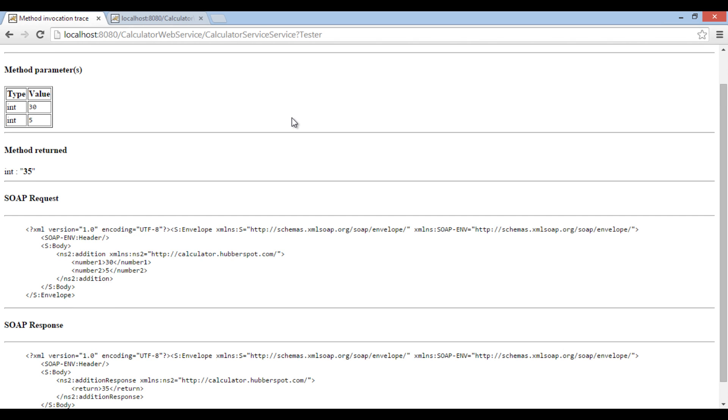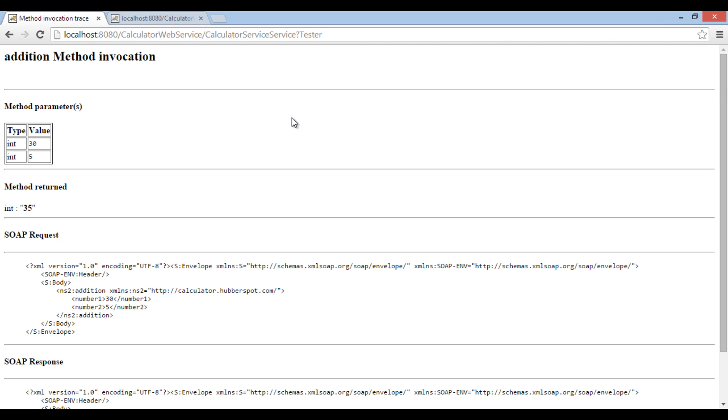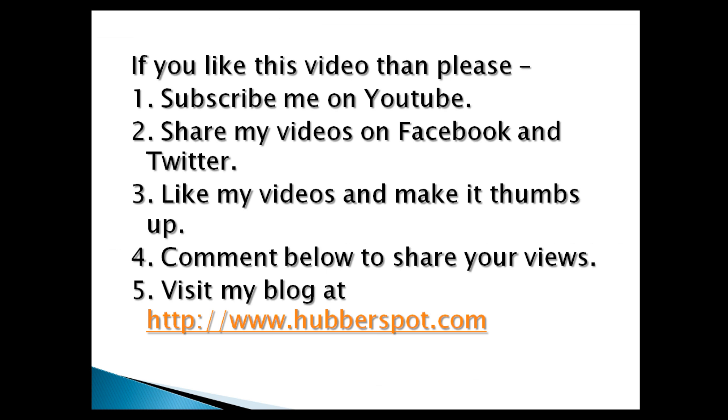So friends, go through this video 2 to 3 times so that how to create, deploy and test JAX-WS web services in NetBeans concept gets more clear to you. Hope you like this video. Please give one minute to like, share, comment or subscribe my channel, or you can visit my website at www.hubberspot.com